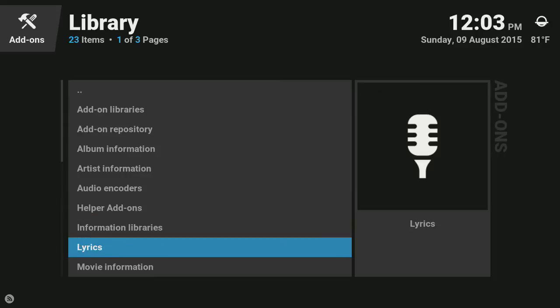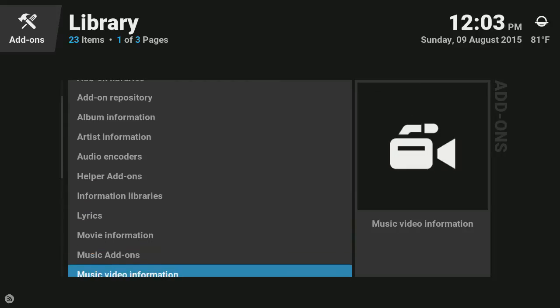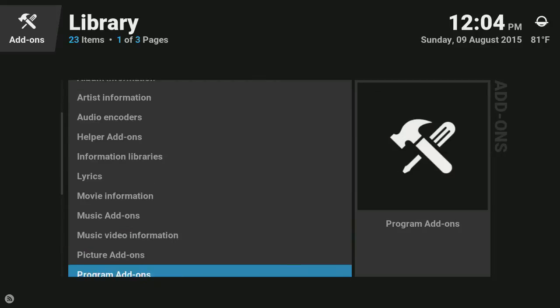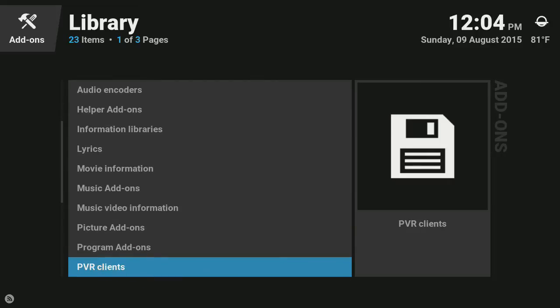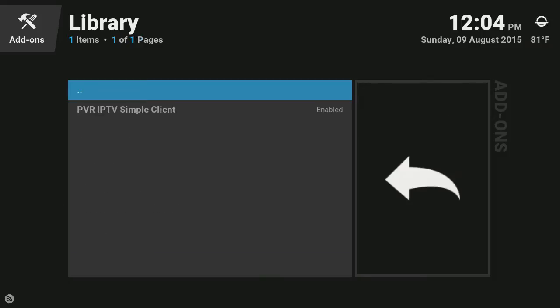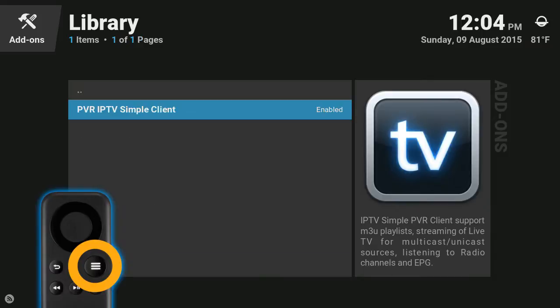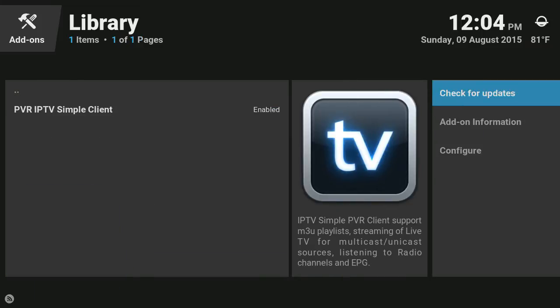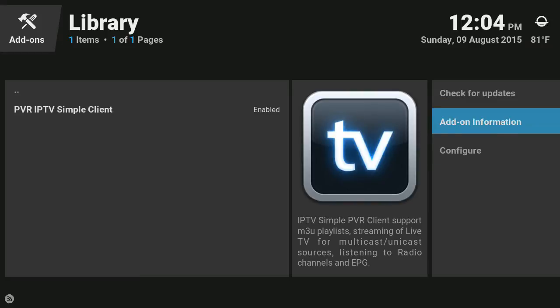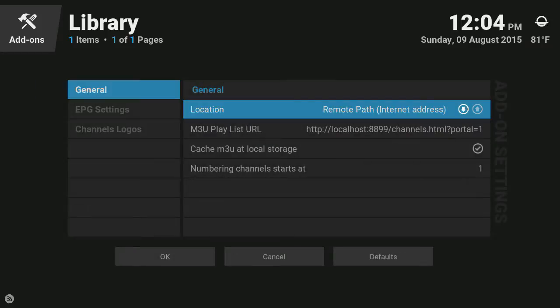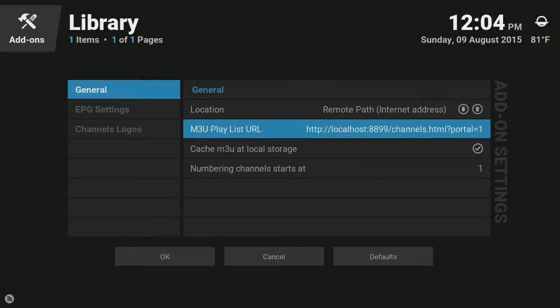Then highlight PVR IPTV simple client, press menu and go down to configure. And on the M3U playlist, select that.